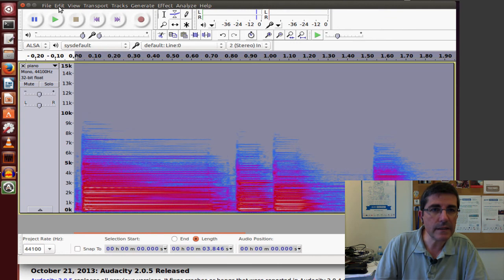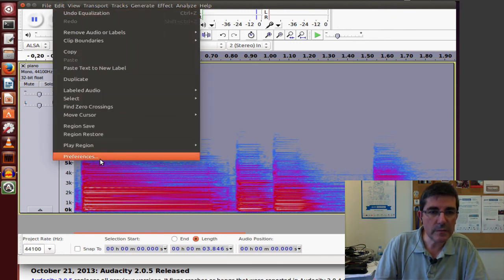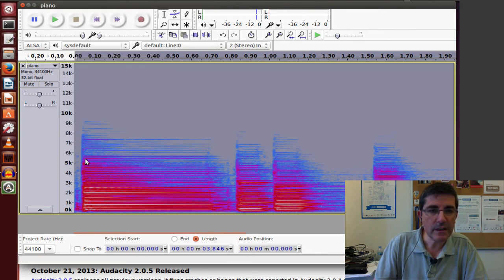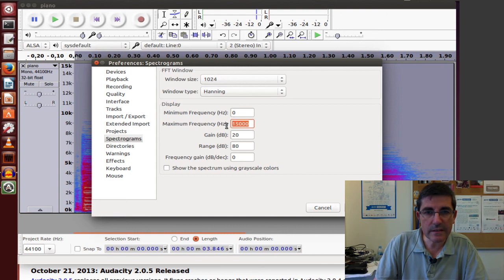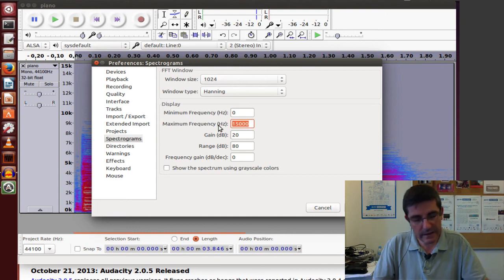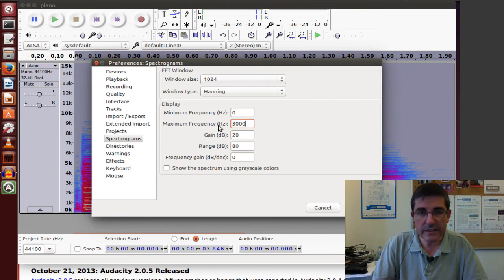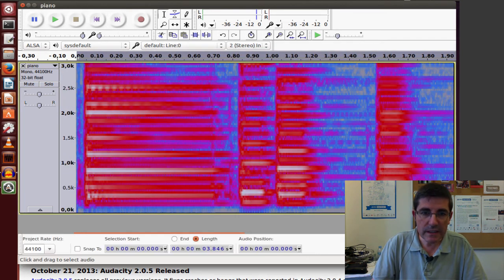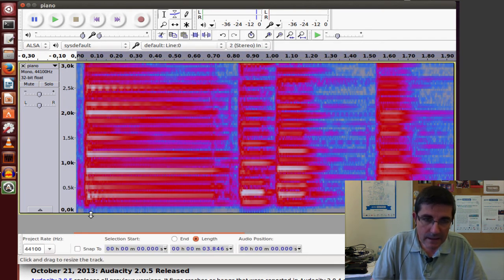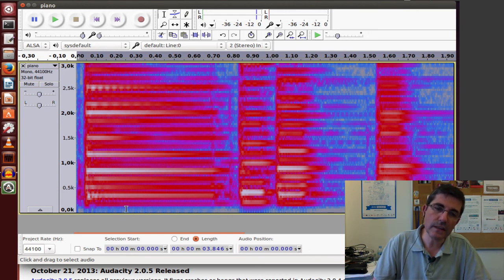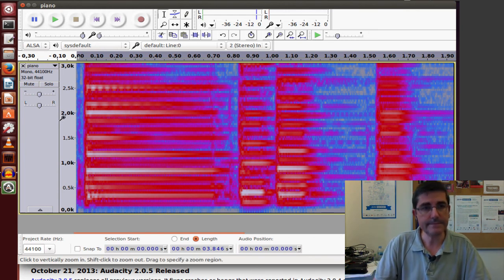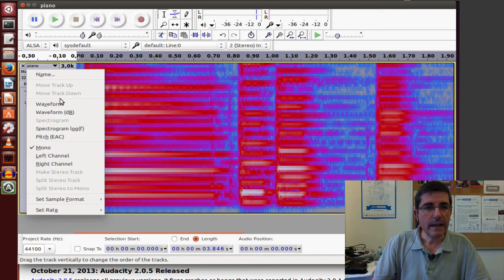But if we had chosen in the preferences to visualize instead of the first 15,000 Hz, let's say to visualize the first 3,000 Hz, then we will see that in the low frequencies also the frequencies have been attenuated.